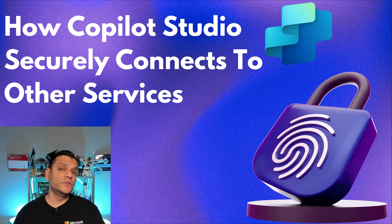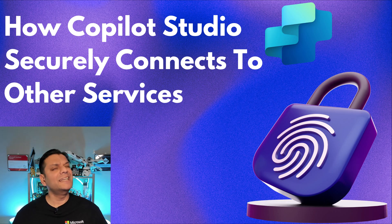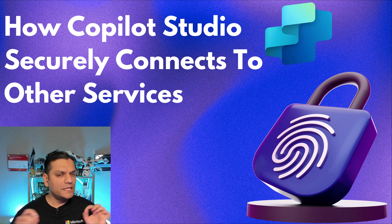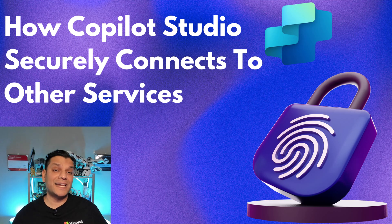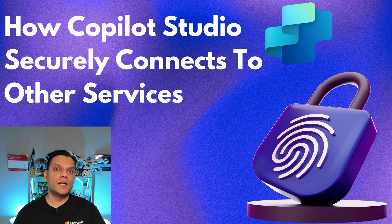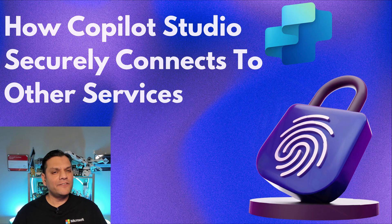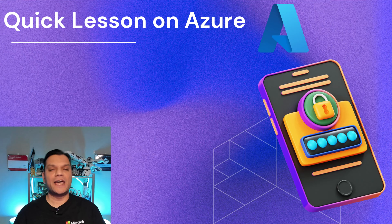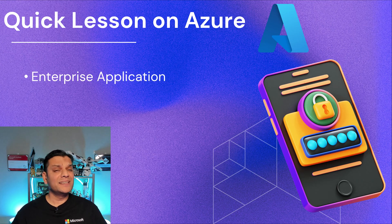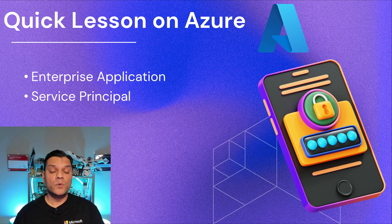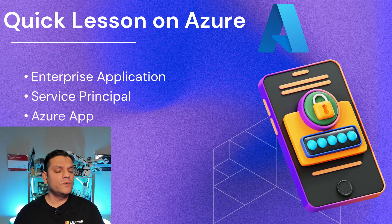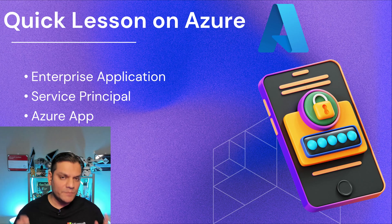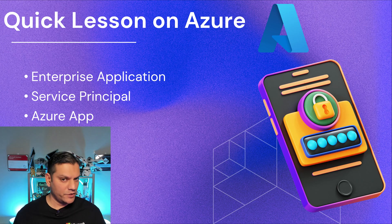So before I start demonstrating all of these configurations, I just wanted to make sure you and I are familiar with some key terminologies that I will use both in this video and something that you will come across very often. Therefore, I'm going to do this quick lesson on Azure. The important things to be aware of are what is an enterprise application, what is a service principal, and what is an Azure app. Don't worry, I'm not going to deep dive too much. I'm just giving you an overview.